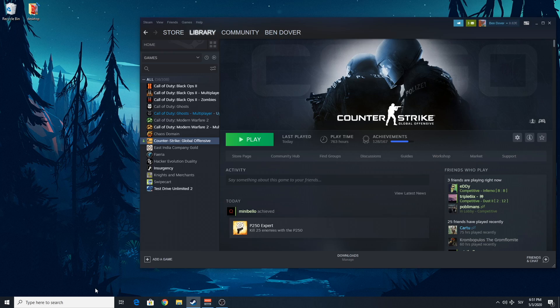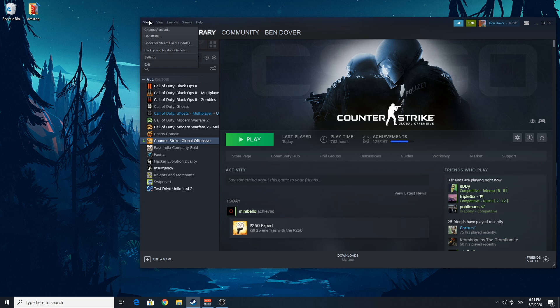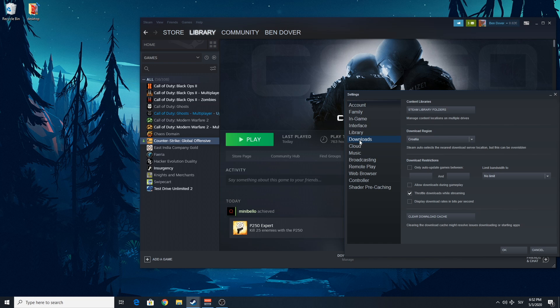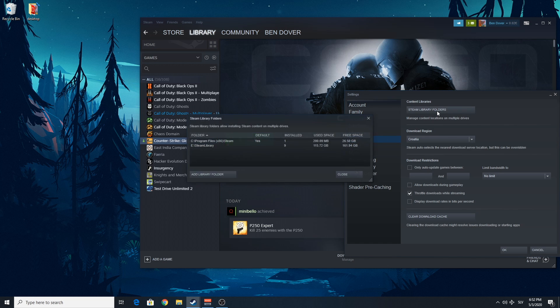So what you're gonna do, you're gonna have to go to your Steam folder. If you don't know where you have your Steam folder, you can go up here, Steam Settings, Downloads, Steam Library Folders.